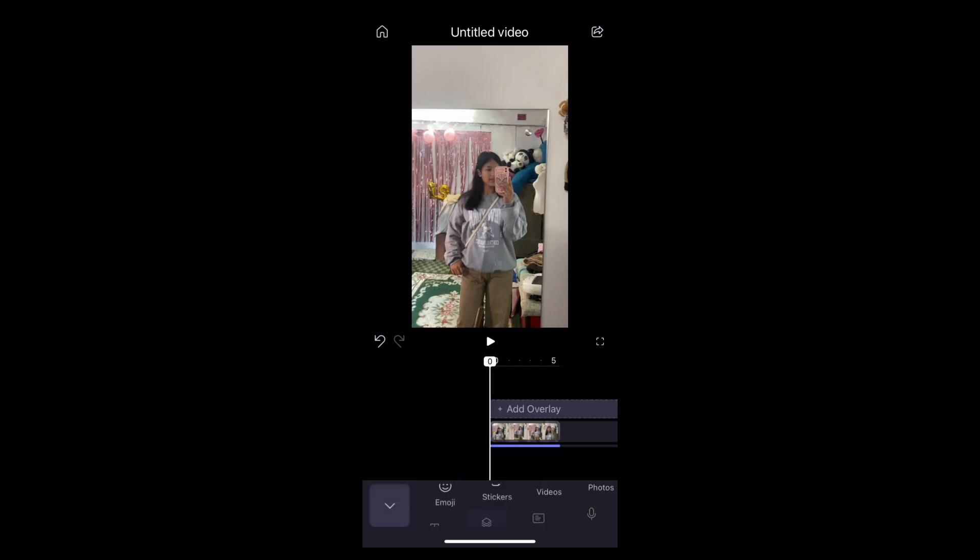Here you can find the option of overlay. Now tap on it. Then tap onto the Stickers option right here.